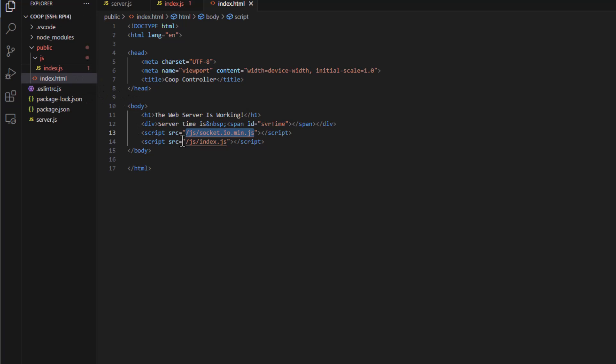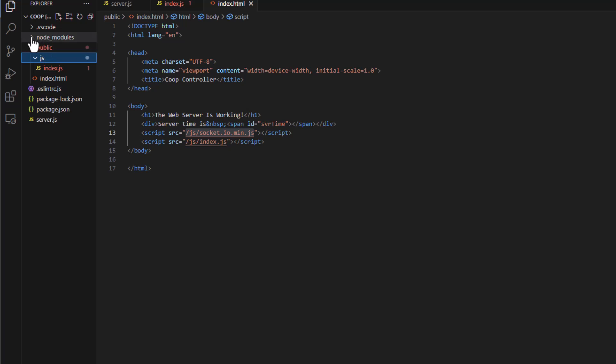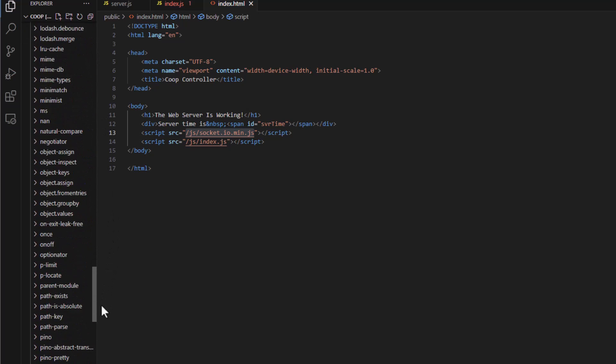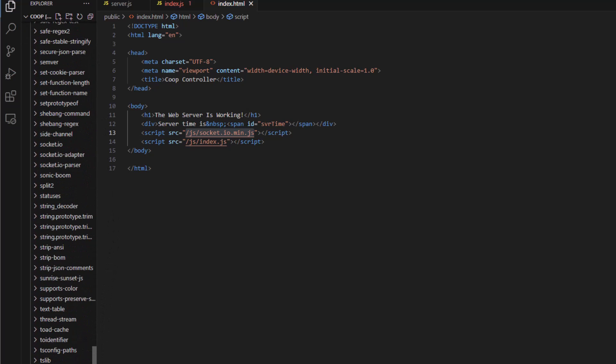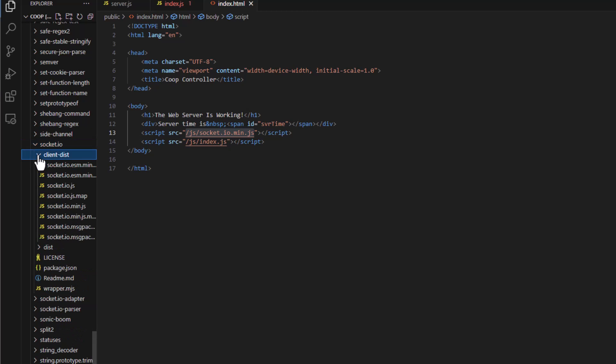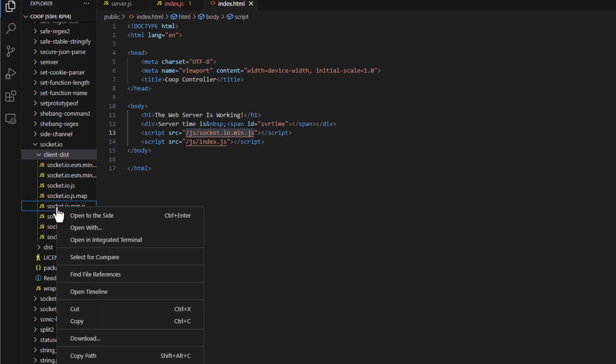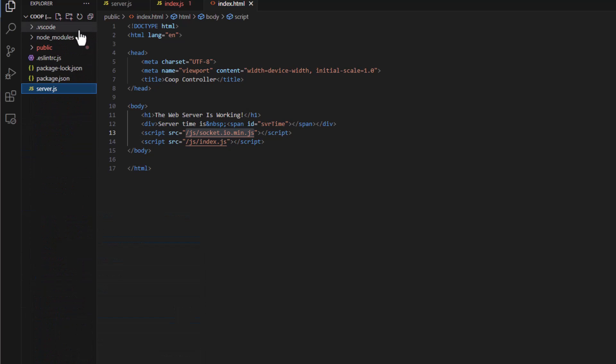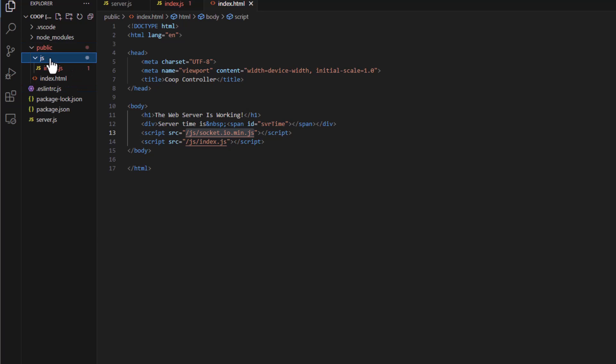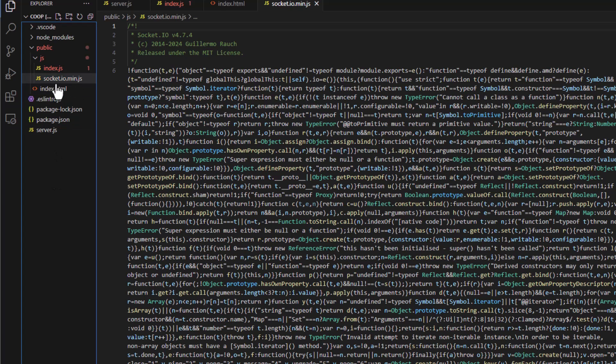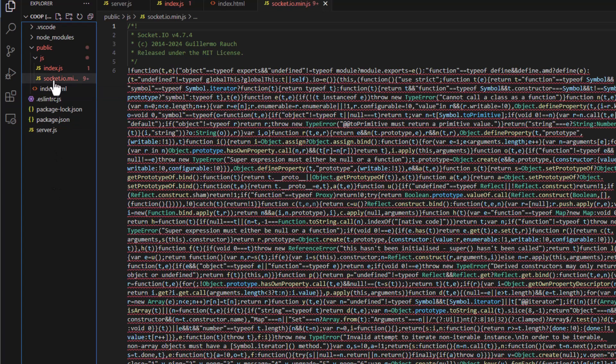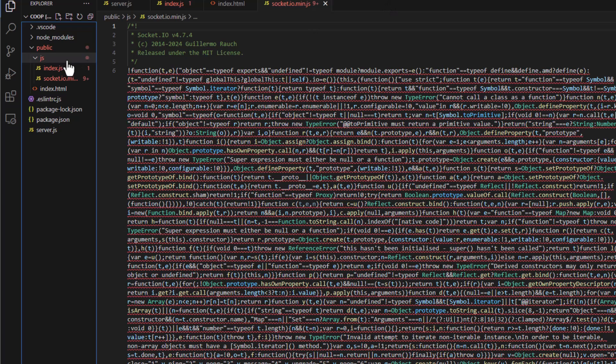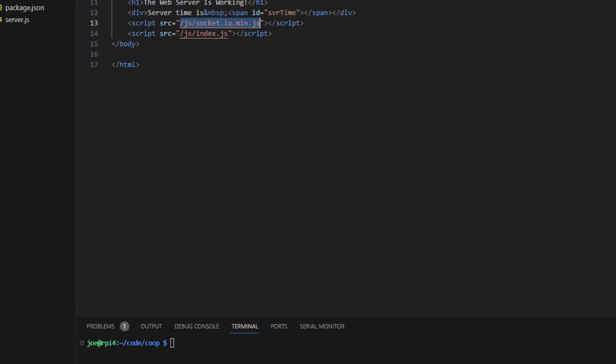So what we need to do is in our JS folder here, we need to go up here to Node Modules. Scroll all the way down to Socket.io. Socket.io and go into ClientDist and get the Socket.io min.js right here. Copy it. And then go back to your folder here, the JS folder, and then click Paste. So now Socket.io is inside our app here, which it needs to be. Remember, we can't use a CDN because when we're in the chicken coop, there's no internet. Unless your chicken coop has internet. But mine doesn't. It's out in the barn.